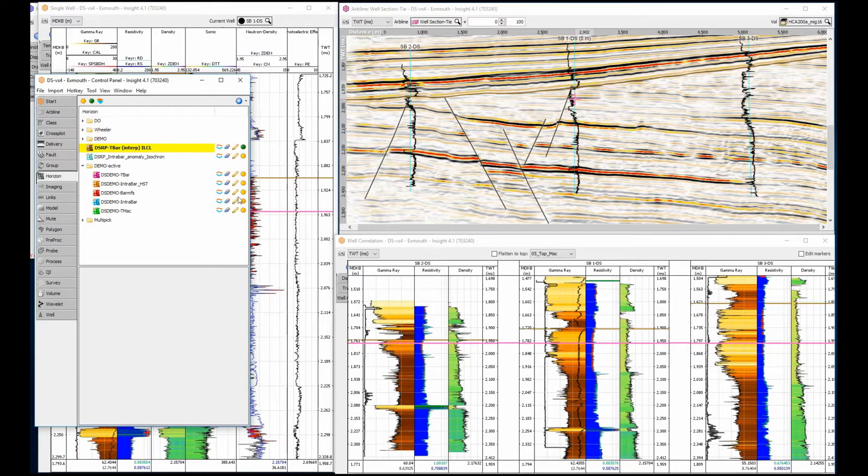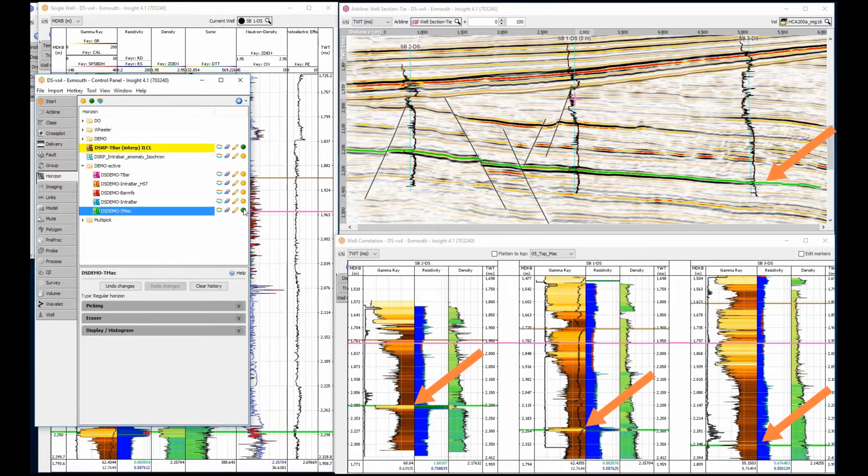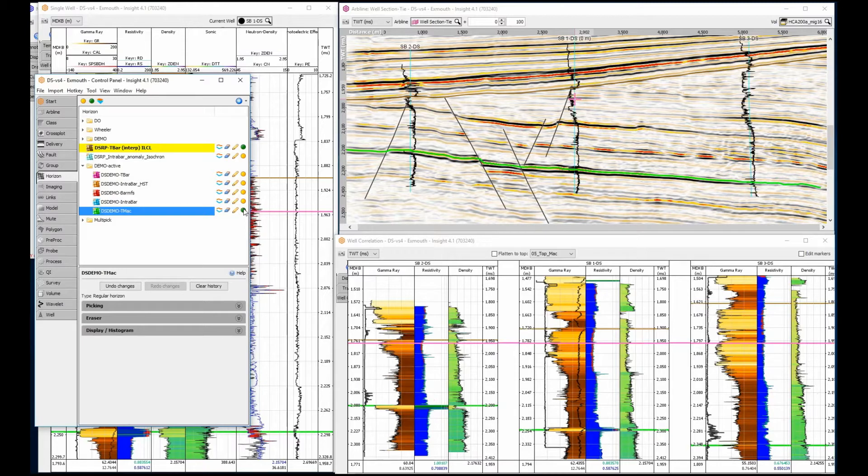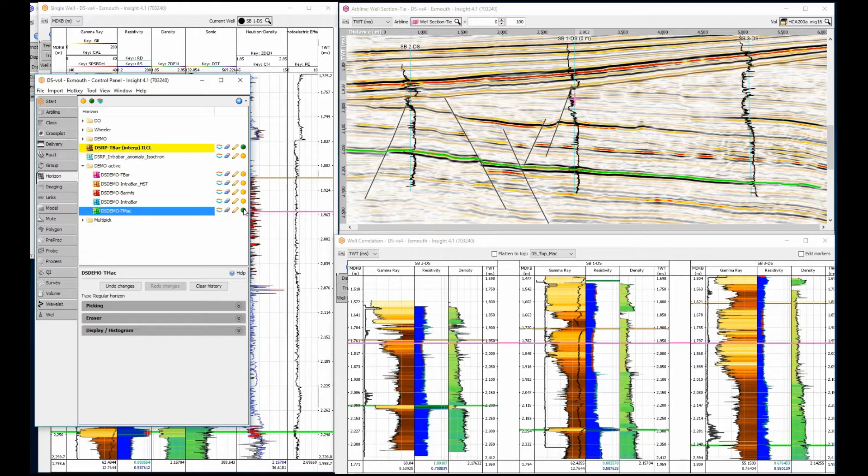Notice that as I display in the section view, a marker is automatically populated in the well to show the intersection of the well and the horizon. The integration of views provides an incredibly useful guide, giving me my initial rough seismic pick directly in the correlation view.